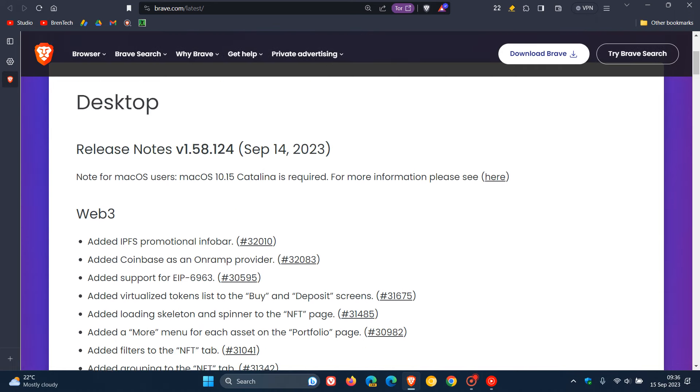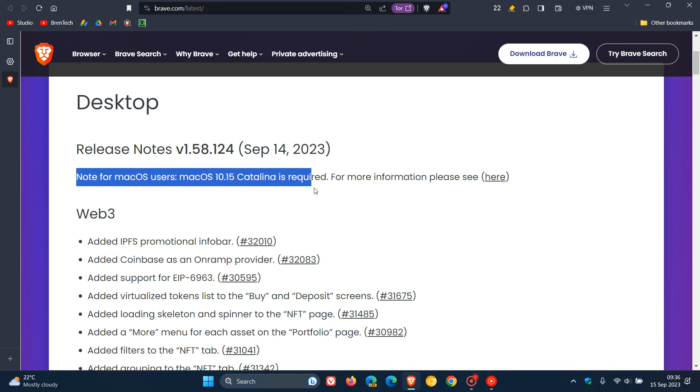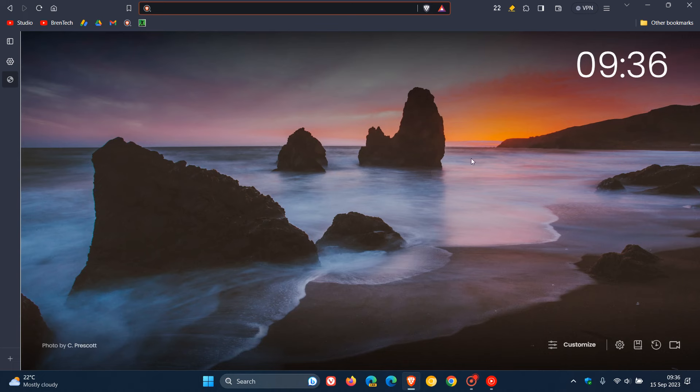Just take note here. They also say, note for macOS users, macOS 10.15 Catalina is required now, if you are obviously upgrading to this latest version. So thanks for watching, and I will see you guys in the next one.